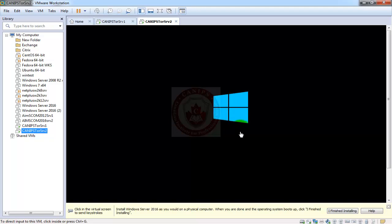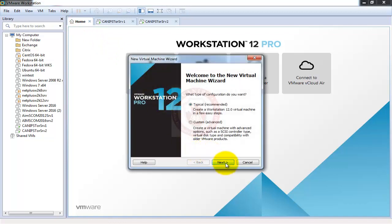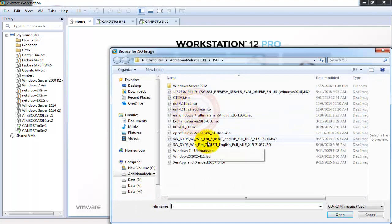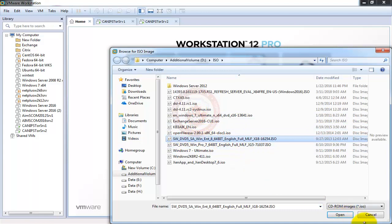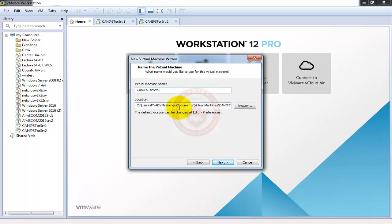While the second server is loading, I'll create the third machine — our client machine. For the client machine you don't have to do the ISO workaround; just go with this option and browse for Windows 10 or Windows 8. I have Windows 8 so I'm going with that — Windows 10 is fine as well. We'll use the same naming convention: KANF-TOR-CL1. Click Next.